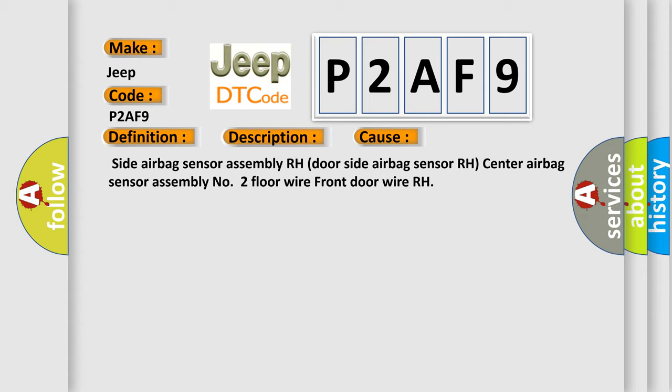Side airbag sensor assembly RH door, side door side airbag sensor RH, center airbag sensor assembly number 2, floor wire, front door wire RH.